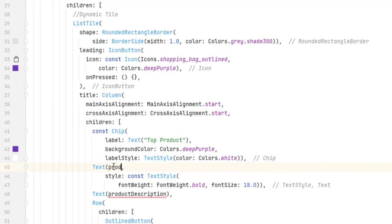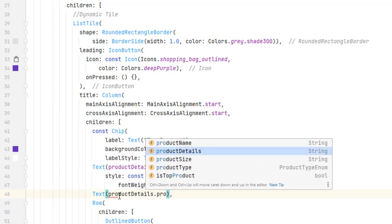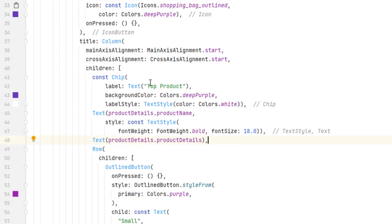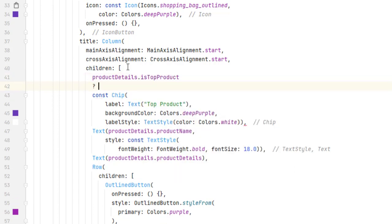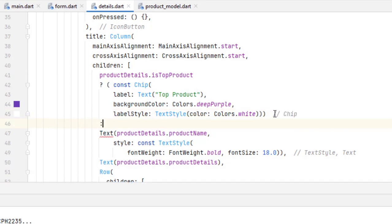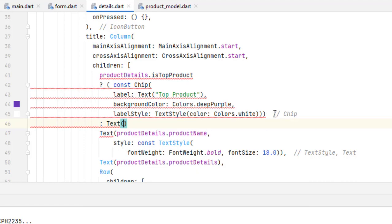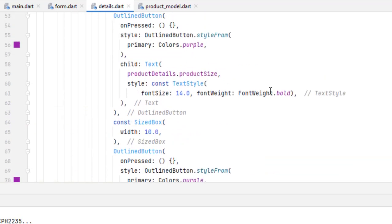In the details screen, replace individual field references: instead of product name use productDetails.productName, instead of product description use productDetails.productDescription, and similarly replace all other values. For isTopProduct, check if it is a top product and display the chip, otherwise display an empty Text widget. For product type, since it is an enum, convert it to a string. Now let's run the application.